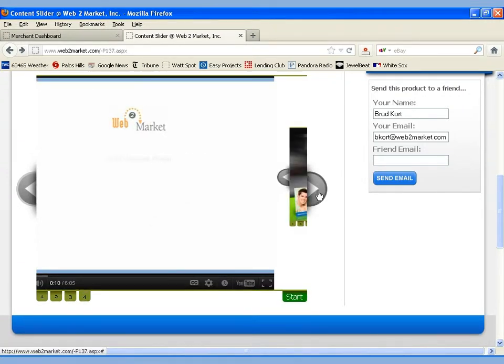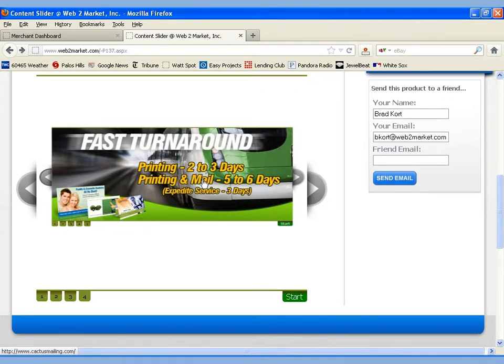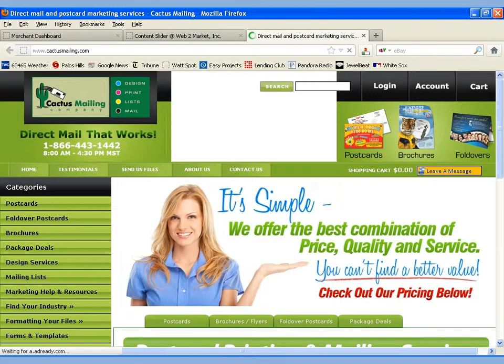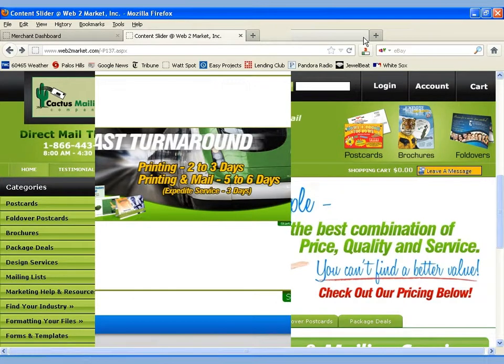If we go to the fourth one, we can see a simple graphic. And by clicking on the graphic, we can actually pop off to either another site or we could go to a page within the Web2Market site if we set that up.